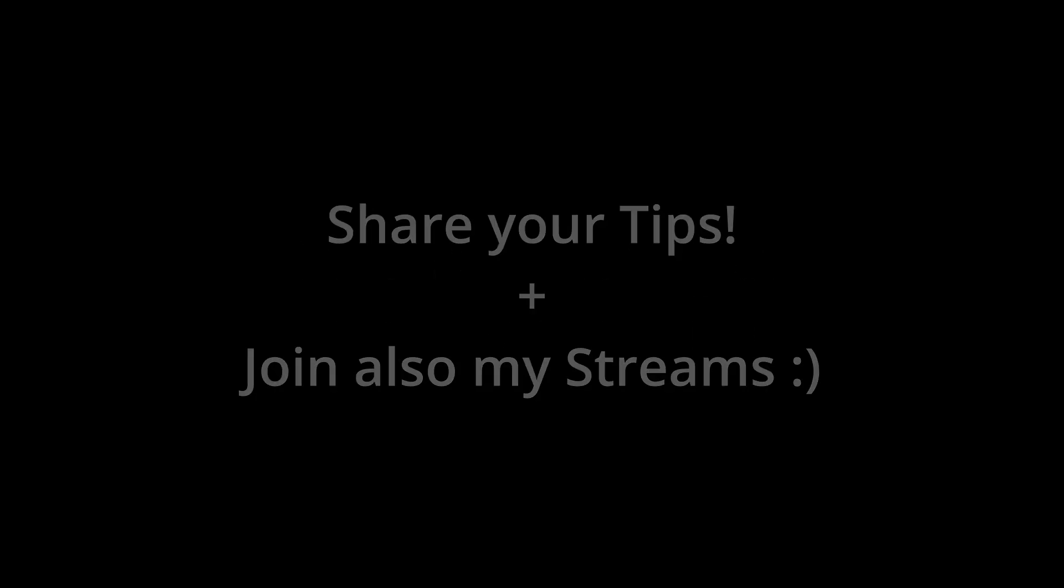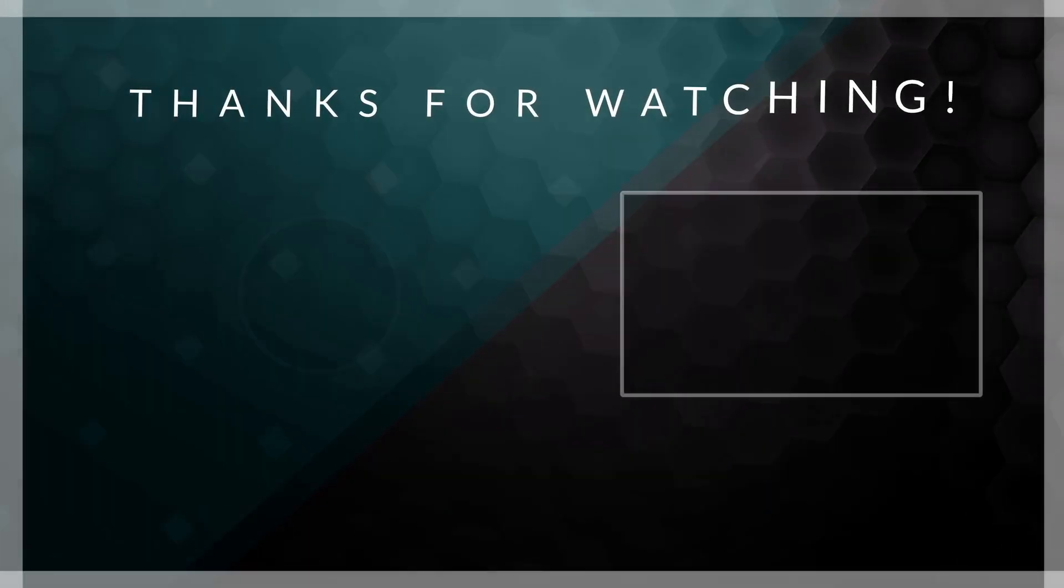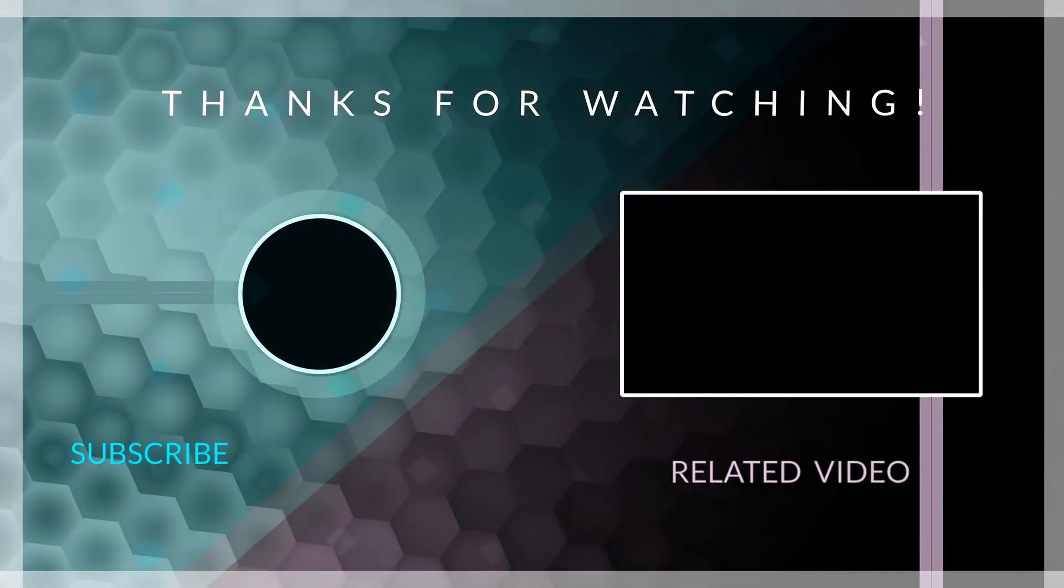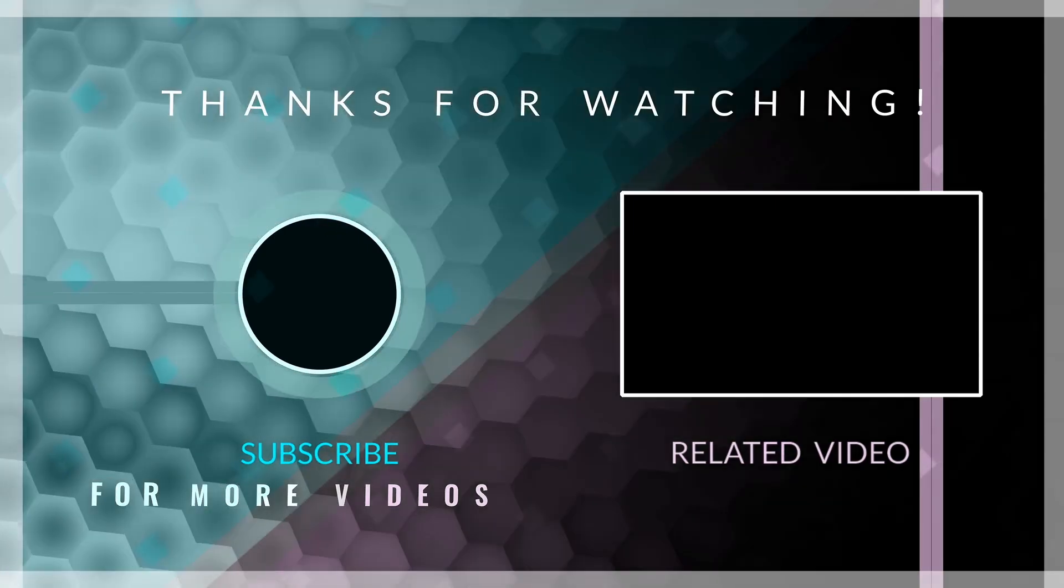If this video helped you out, please give it a thumbs up and subscribe for more gaming content. Also, don't forget to check out the video description below for links to affordable SSD options and other gaming related items. Thanks for watching and happy gaming!